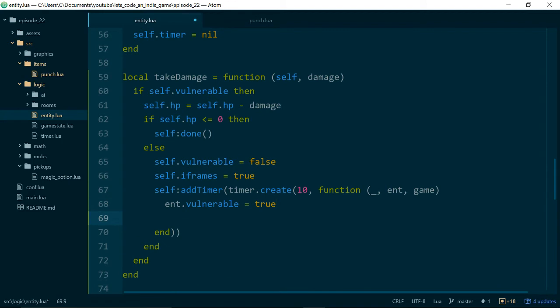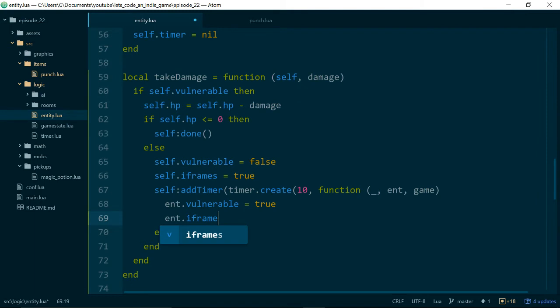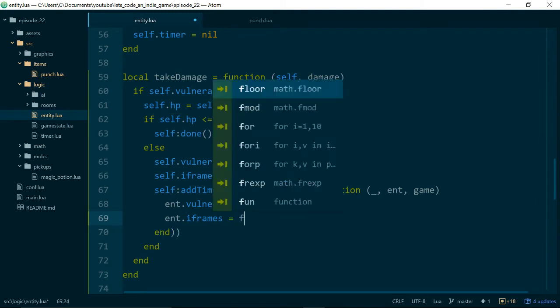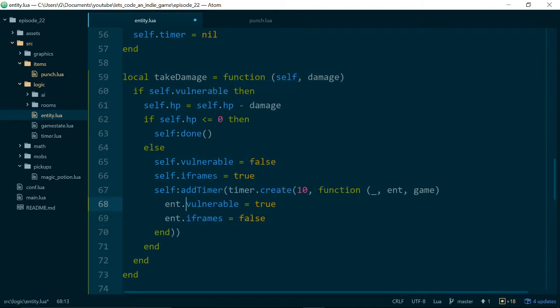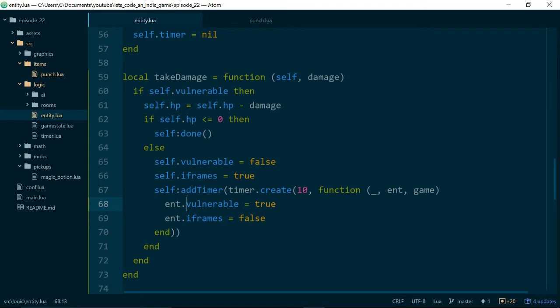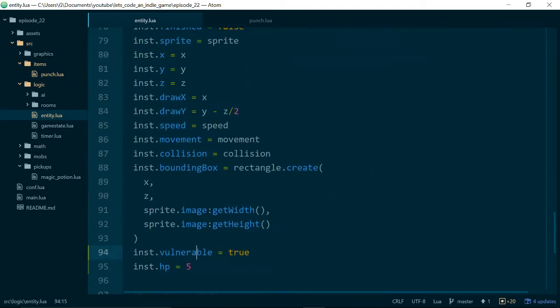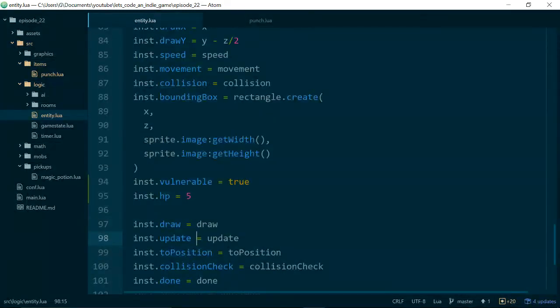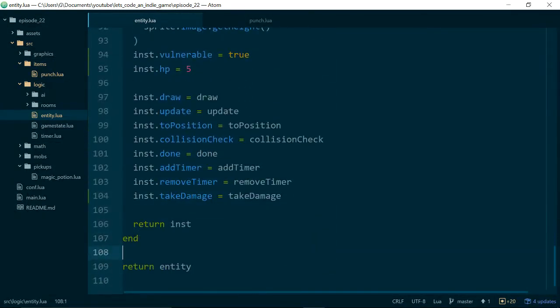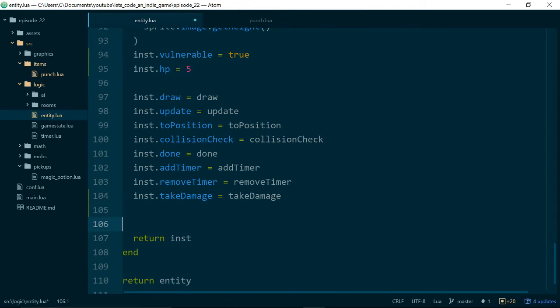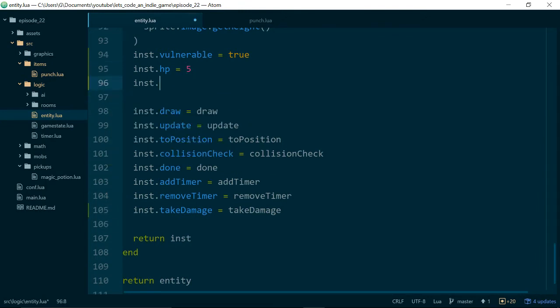And because we're going for a retro feel, let's use that here to show the player that anything that is flashing isn't taking or can't be hit for the moment. So let's say self dot iframes equals true down here. And when, at the end of the timer, we just want to turn iframes off. So we'll say ent dot iframes equals false. And I guess we could actually just use, we'll use ent here, though I think we could just use self because of the way scoping works. But maybe it's slightly clearer to use ent. So let's initialize our iframes property. Int dot iframes equals false to start with.